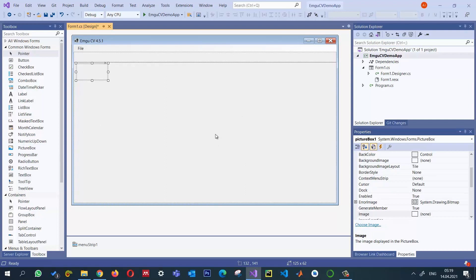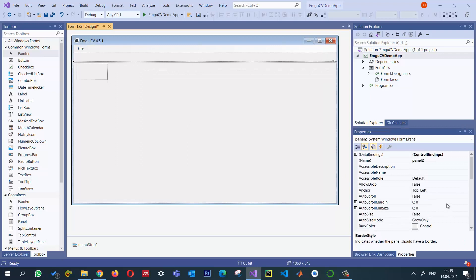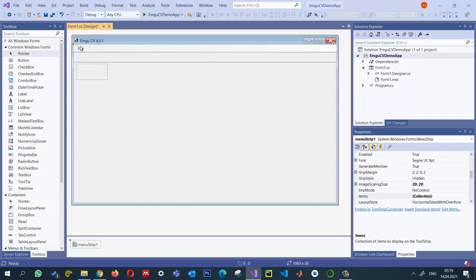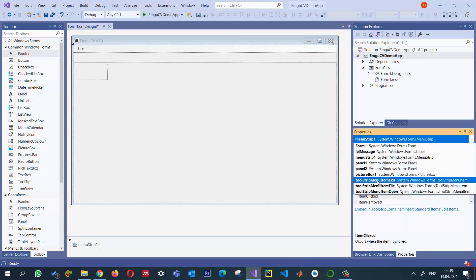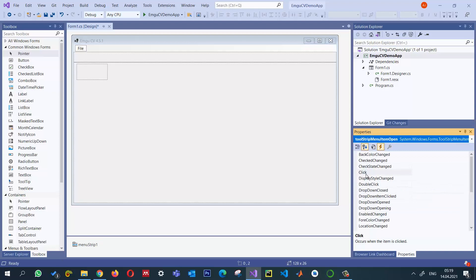If we have a very large image, we want to display it beyond the form, so I need to set the PictureBox SizeMode from Normal to AutoSize. If the image is larger than the Windows Form, we want scrollbars to appear, so I'll select the parent panel and set AutoScroll to true. When I click the 'Open' menu item, I want to select an image and display it. I'll go to the events and keep the name 'toolStripMenuItemOpen', then double-click the click event.